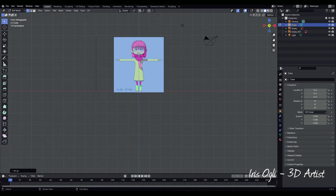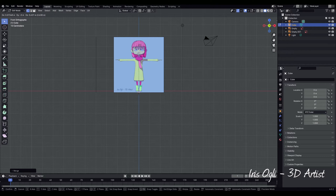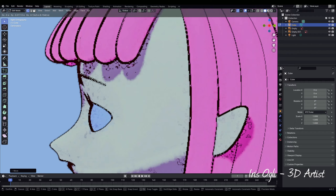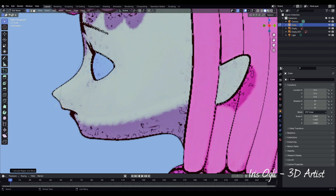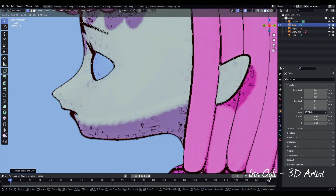Press G to grab the vertex and move it to the forehead. Press E to extrude it along the face: above the eyebrow, on the eyebrow, at the beginning of the eyes, at the middle of the eyes, at the end of the eyes, at the beginning of the nose, at the end of the nose, at the beginning of the mouth, at the end of the mouth, at the tip of the chin, and at the middle of the chin.